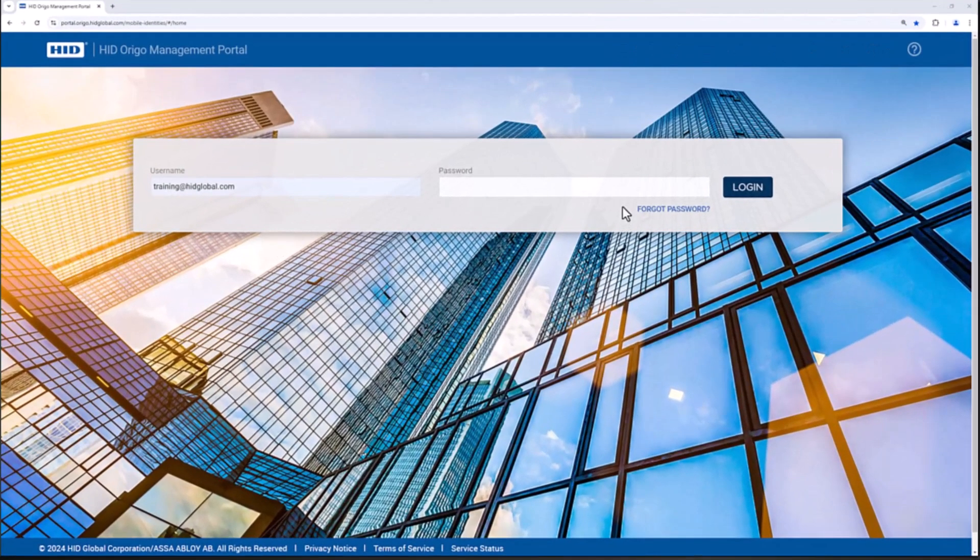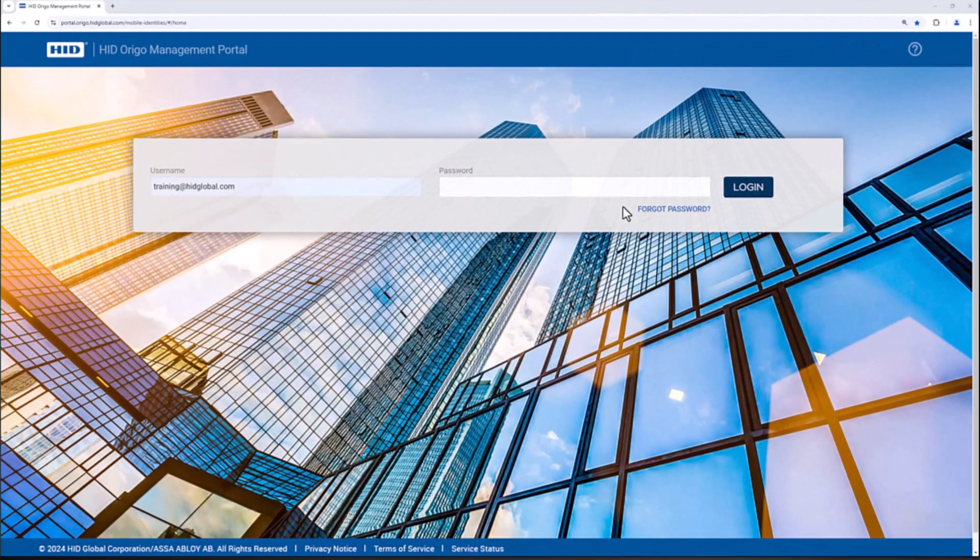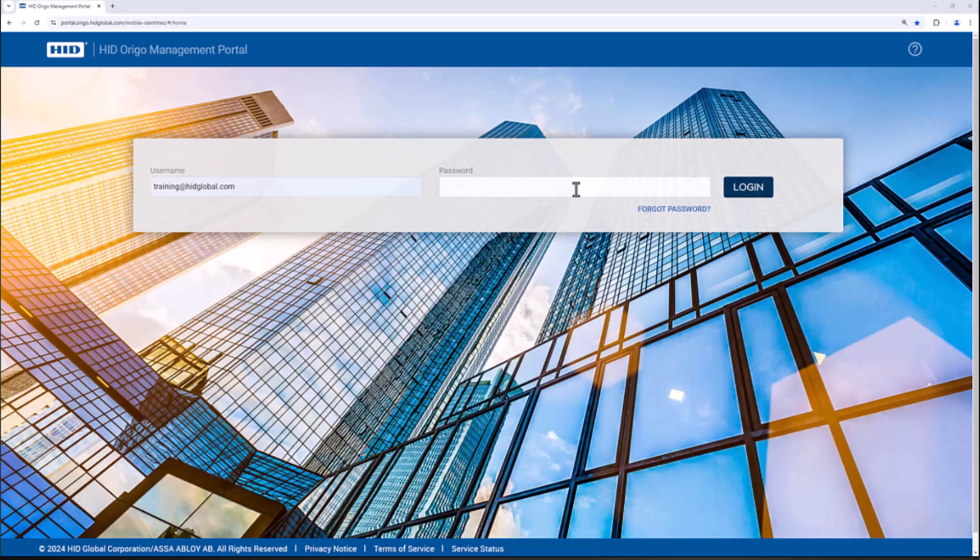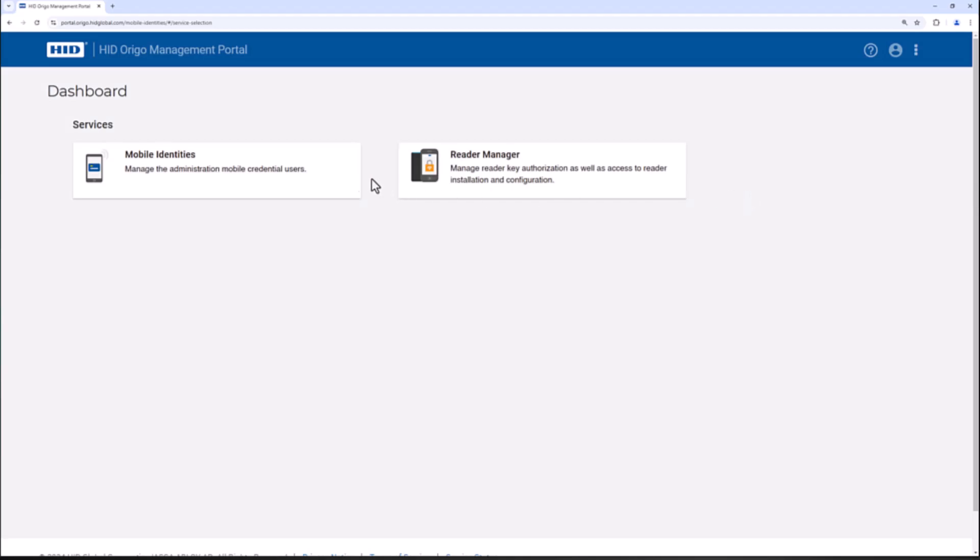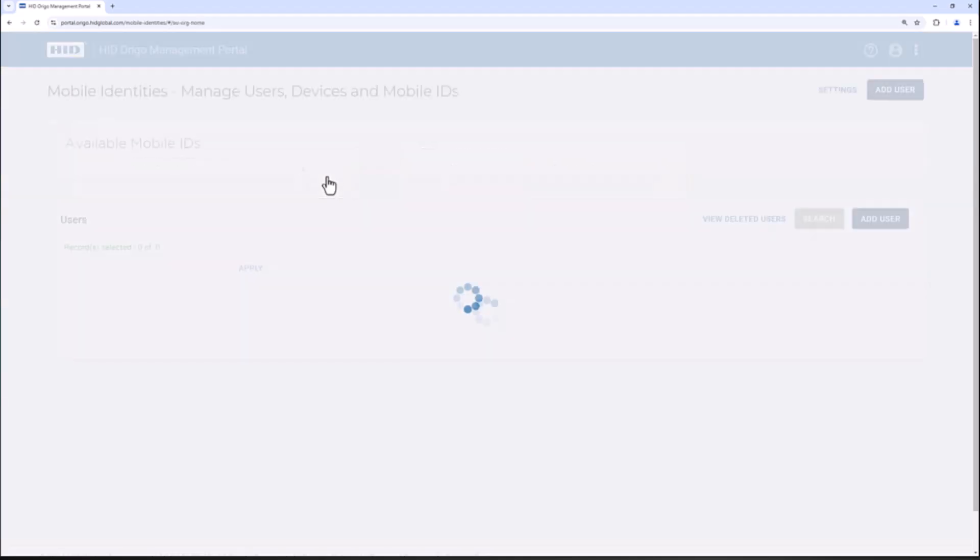To issue a new invitation code and mobile ID at the same time, the mobile administrator will need to log into the HID or EGO management portal, then select mobile identities.